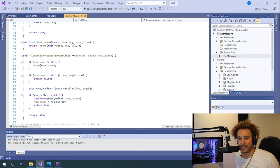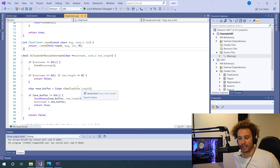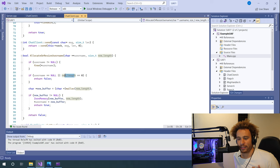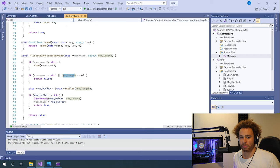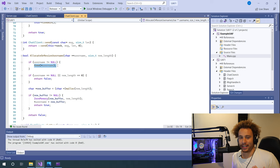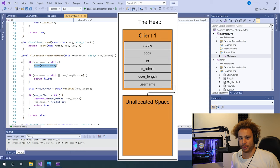Here's the code: if the username is previously allocated we free it, allocate a new buffer of the new size, zero it out, and return the new buffer. The problem exists here — if the length of the new username is zero, it just returns because we can't allocate memory of zero bytes. But we've already freed the username, so if the user sets their username and then tries to set it again to something empty, it frees the old username and returns without creating a buffer for the new one, leaving the username field pointing to memory that's no longer allocated — our use-after-free vulnerability.